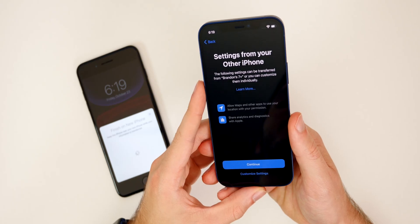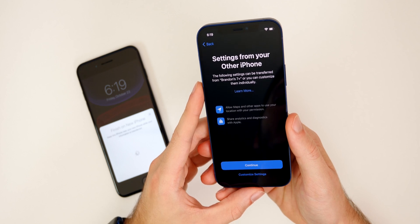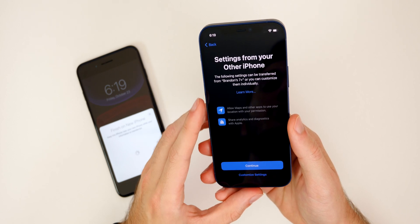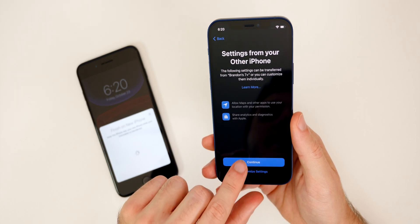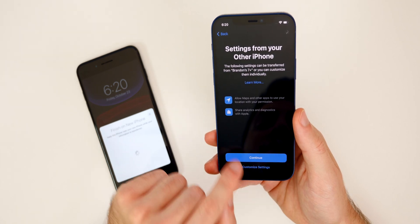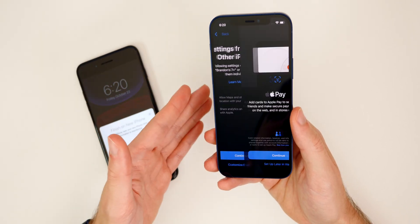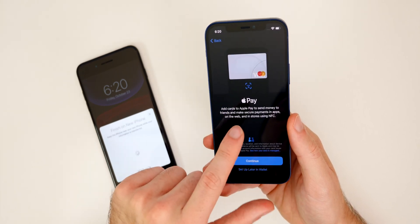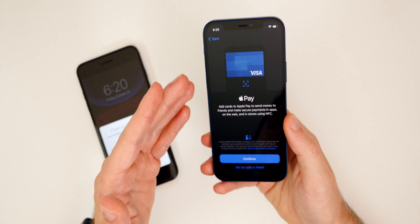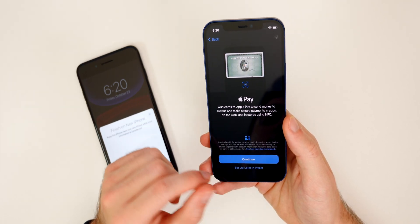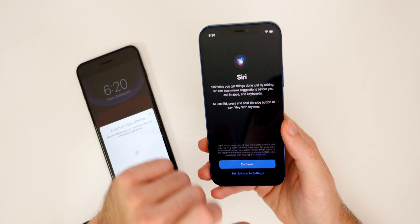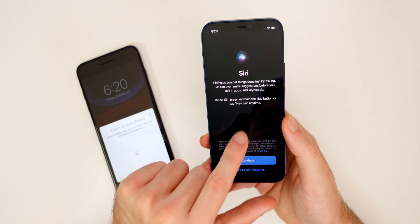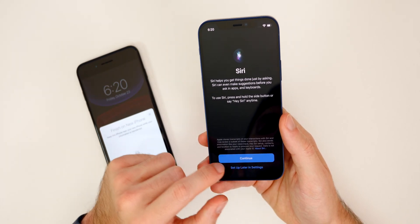So now we get the prompt for settings from your other iPhone. So it says that the following settings can be transferred from my old iPhone. You could, or you could customize them individually. So most people I would recommend just to hit continue, just because you're not really going to change anything in there. If you go ahead and customize those, it's just going to transfer over all the settings from your old phone to this phone. So you can also set up Apple pay here. If you want to, I would highly recommend setting up Apple pay if you have not done so already, but I'm just going to go ahead and set that up later in wallet, just because this isn't my main phone. But anyways, we do have Siri here as well. You do want to set up Siri as well. You're going to have to say the command right there. So it recognizes your voice and things like that.